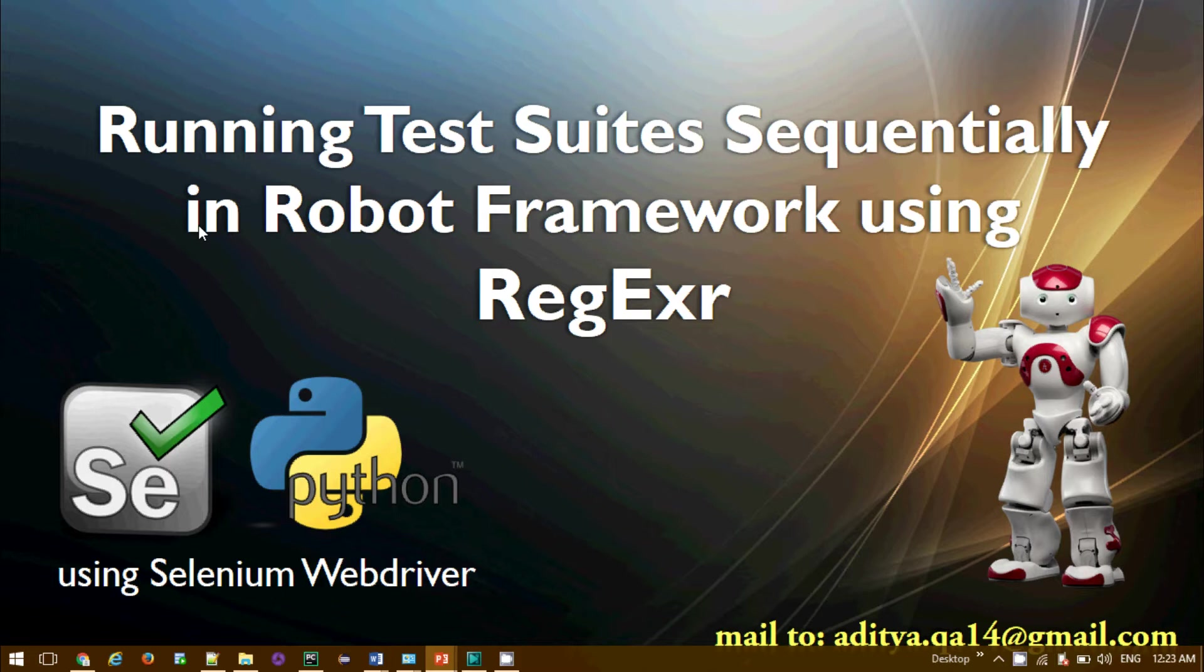Hi everyone, welcome back again to Specialized Automations. In this Selenium Python tutorial I'll be showing you how you can run our test suite sequentially in Robot Framework using regular expressions. Let's get started.